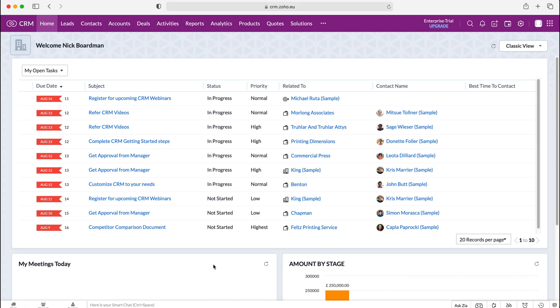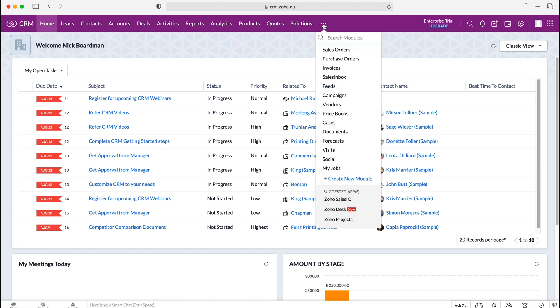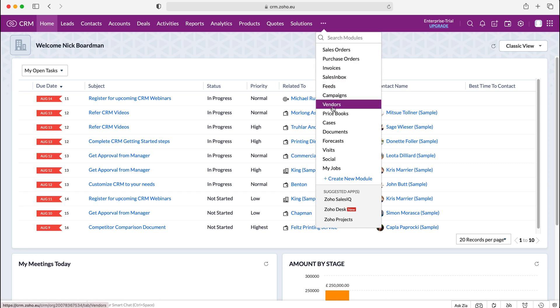So once you log into your Zoho CRM system you'll come to the home screen. Now we want to head over to solutions, so you may find solutions at the top here which is where mine is, however if you can't use the dotted button on the right and then just either search modules and type in solutions or you might be able to see it just here.